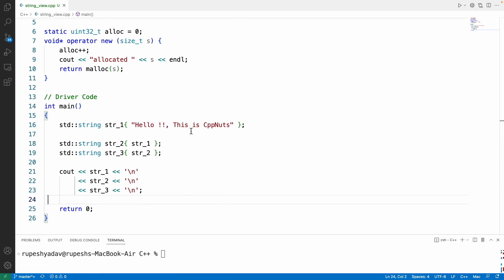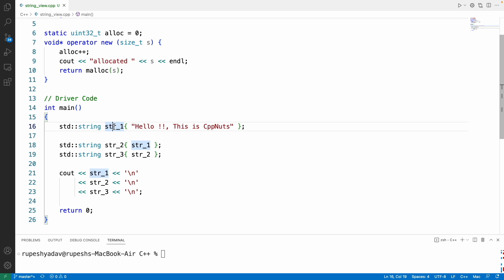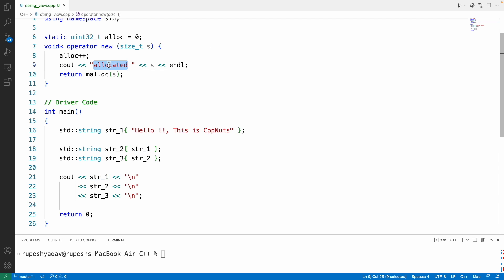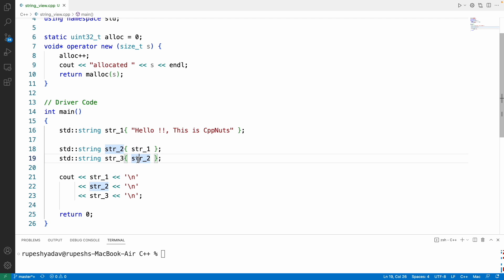Let's quickly see this piece of code. This is a traditional string. When we create this string, this overloaded new operator will be called and it will print how much memory is allocating. We're constructing this and copying into this, into this, so we're constructing three times, right? Then I'll just simply print it.